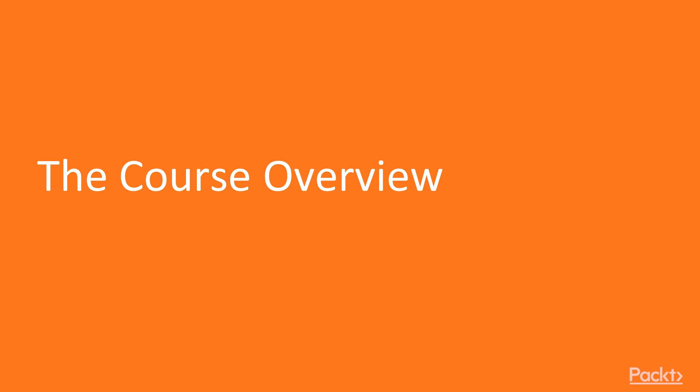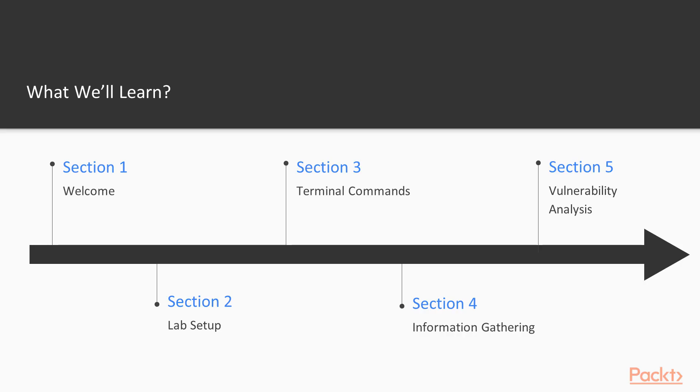Let's talk about the course overview. What we're going to learn in this course: first, we'll provide information about the course, then we'll learn how to set up a lab. We'll learn various terminal commands inside Kali Linux operating system and the tools for information gathering in Kali Linux.